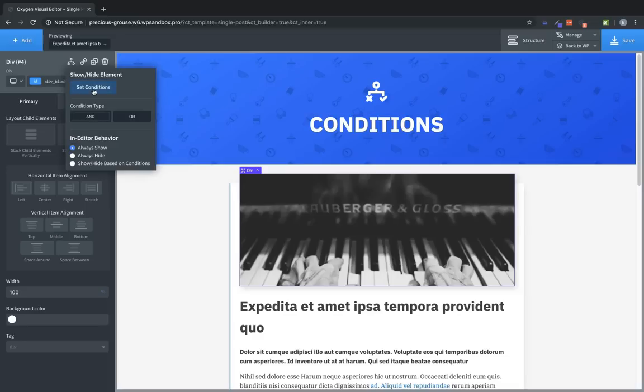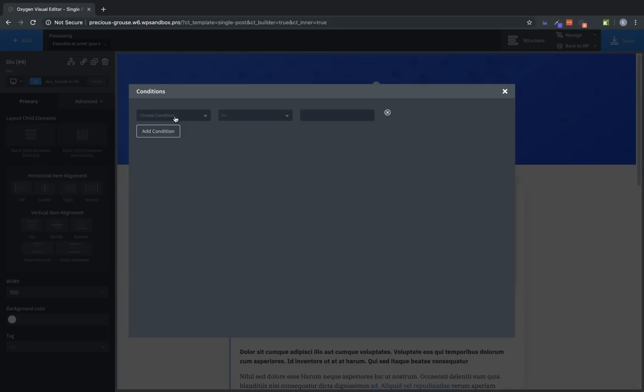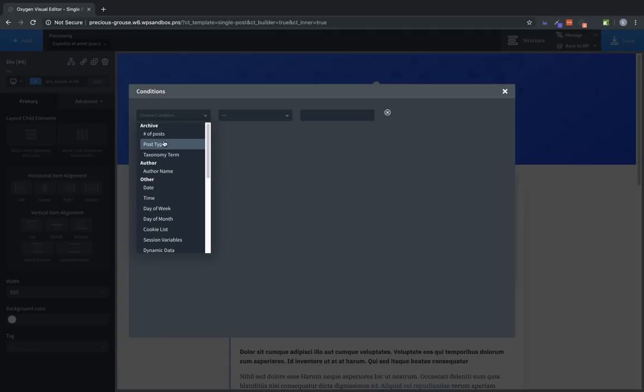Now let's jump into Set Conditions. And we'll click Add Your First Condition. And we have three fields. The left field is where you choose the actual condition. We have 26 conditions built into Oxygen. We have an Archive category which lets you show an element based on the number of posts in the archive, the post type of the archive, or the taxonomy term of the archive.